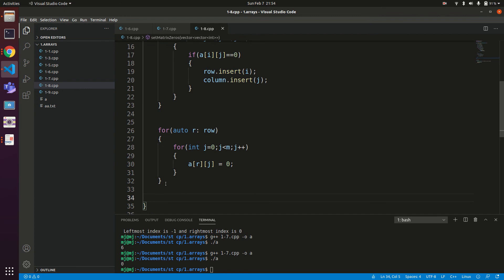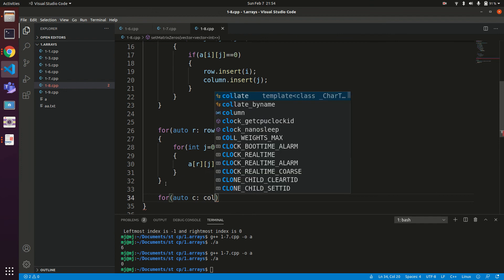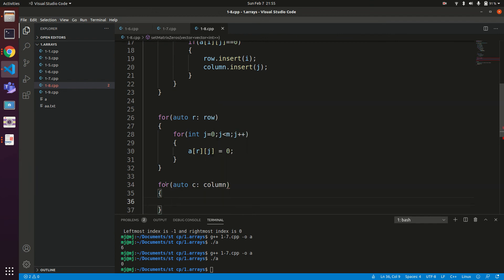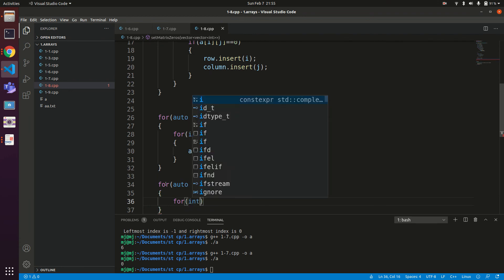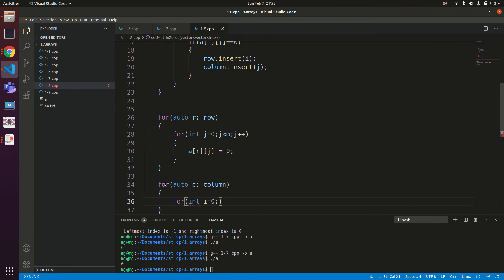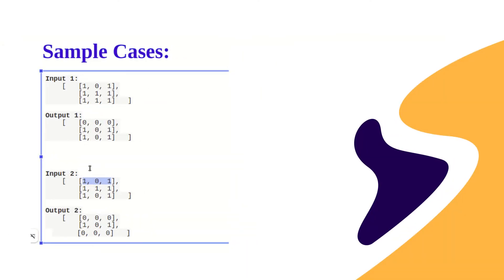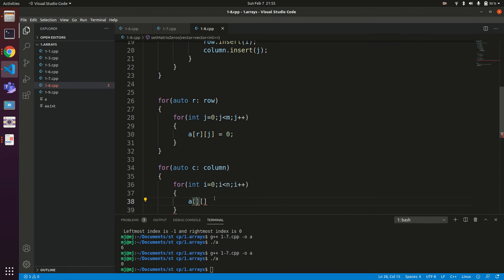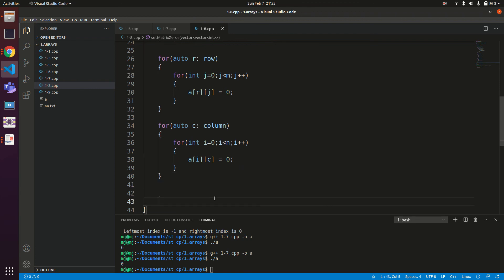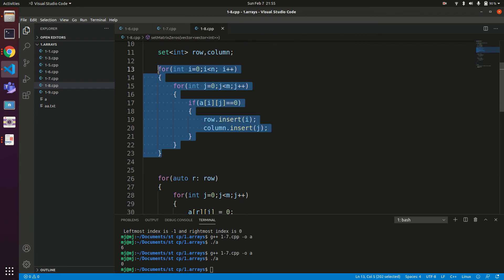Similarly, to zero out columns, we use: for (auto c : column). For each column index c, we iterate over all rows: for (int i = 0; i < N; i++), and set A[i][c] = 0. Here we keep the column index constant and vary the row index, setting the entire column c to zero. With this, the logic is complete.